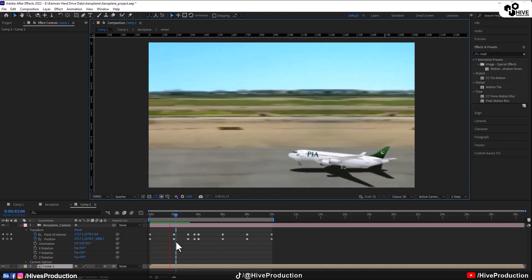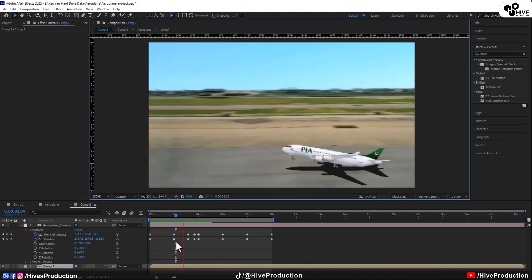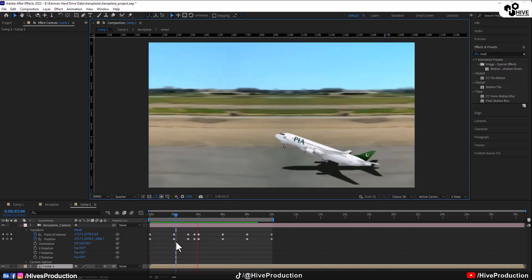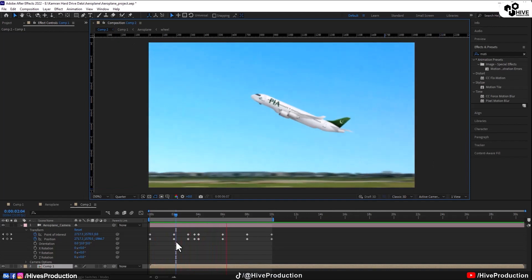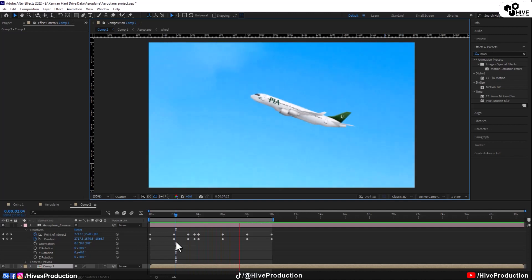Before that it was not, but now this background is blur. So it is showing some little bit speedy thing that the plane is going.